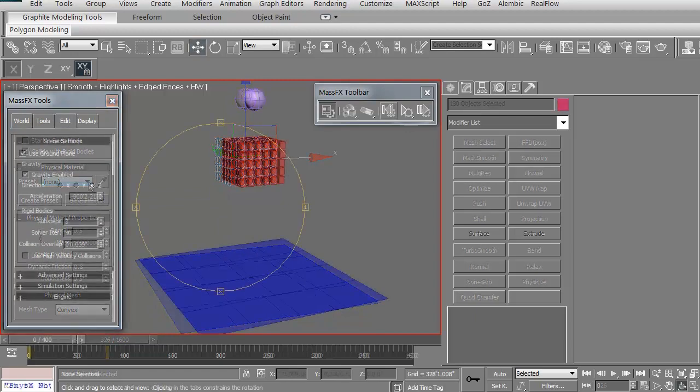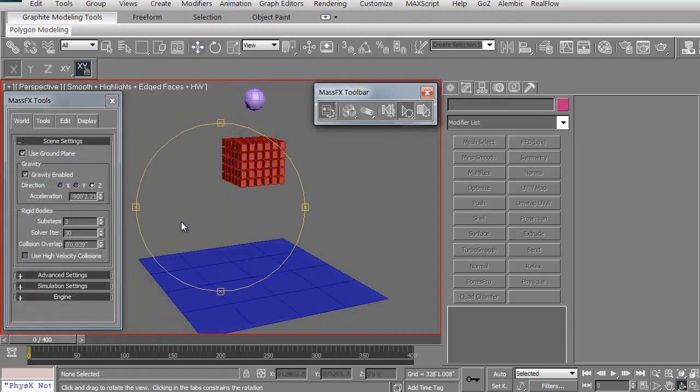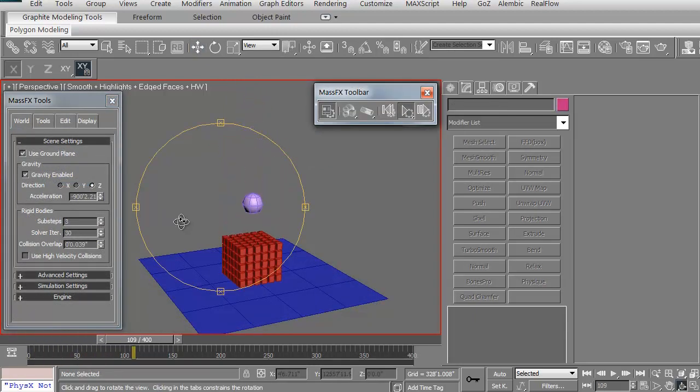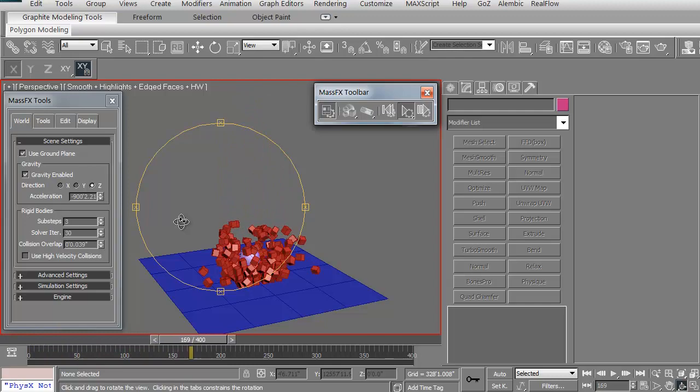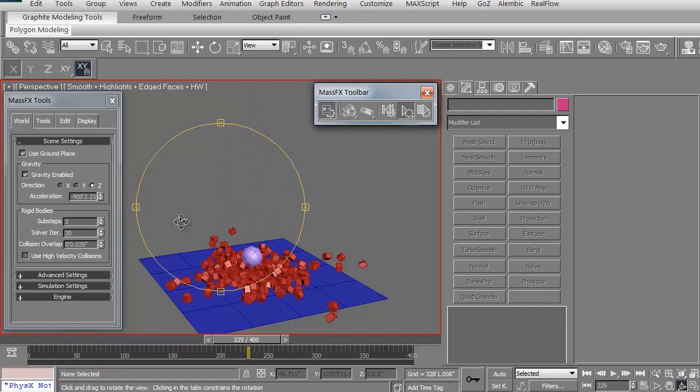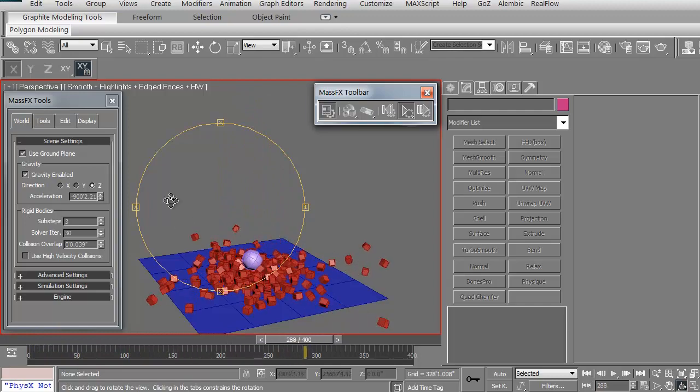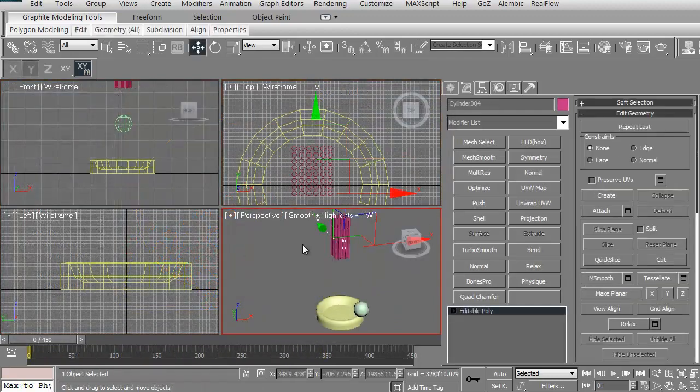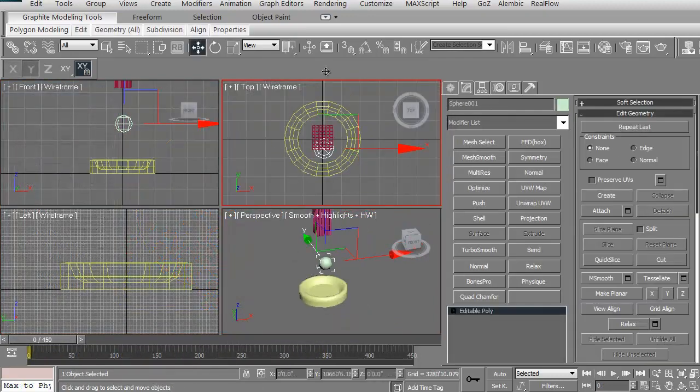We'll look at a couple different examples where we're going to set up some different items to interact and collide with each other and see how well that ends up looking. We'll go to a second scene where we're actually going to use dynamic rigid bodies.